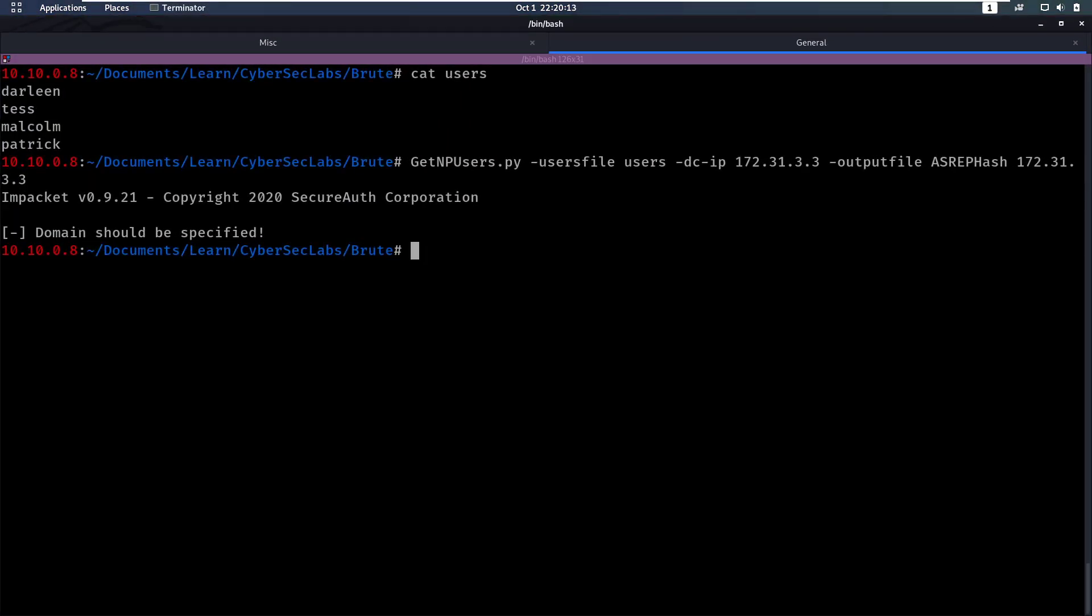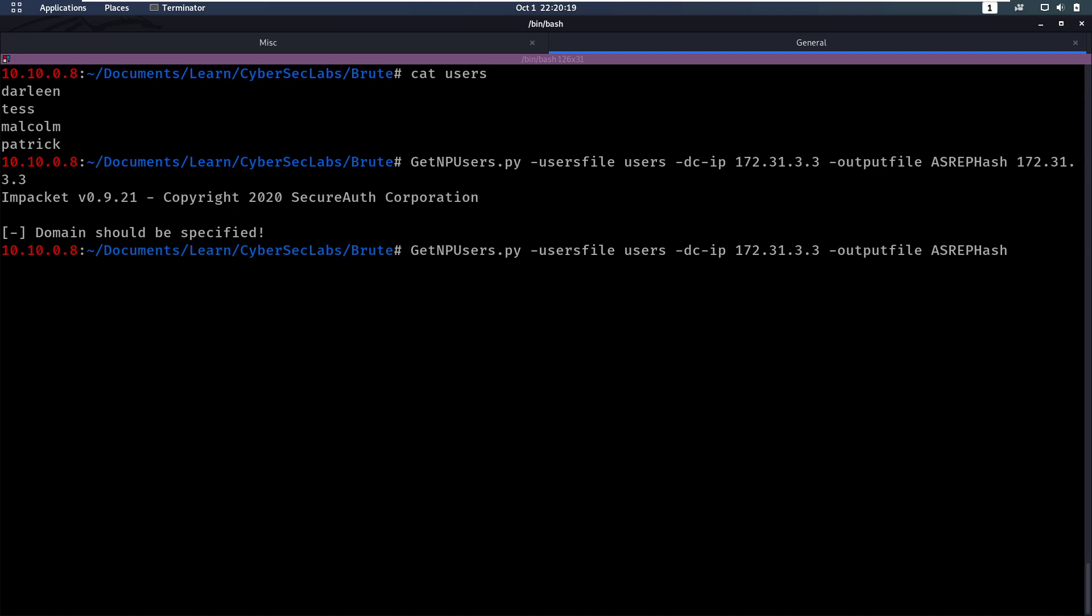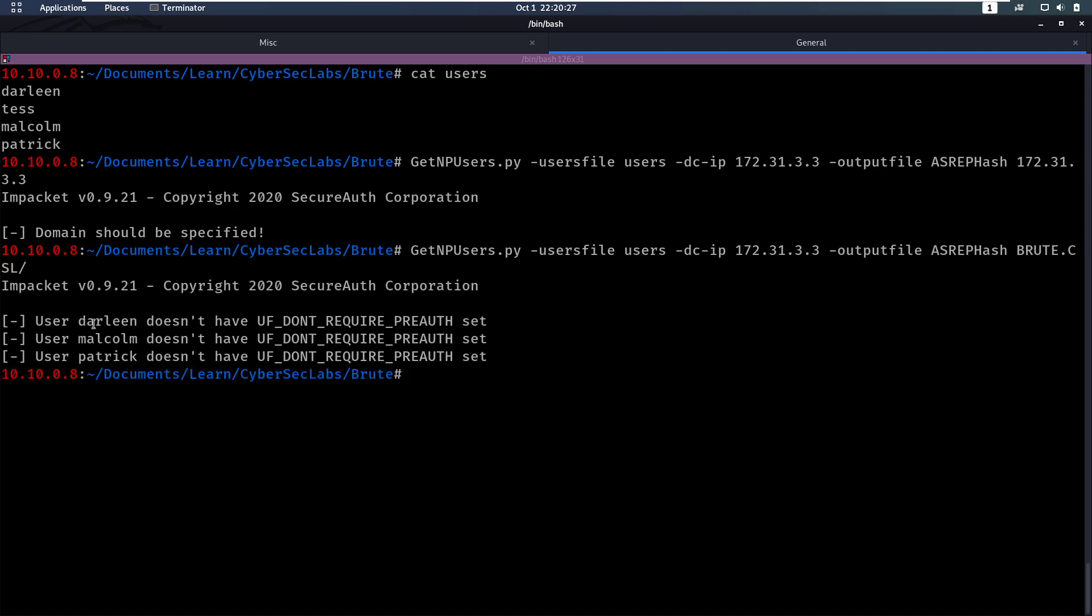The domain should be specified. I made a mistake here because at the end we don't need to have our IP here. We need to have our domain. And our domain here is brute.csl. So we can run that.